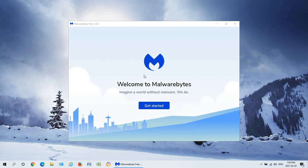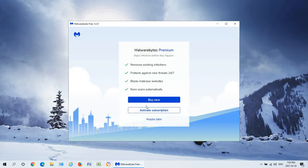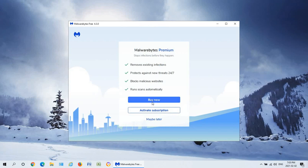When installation is completed you can go ahead and click on get started. Depending on whether you want to buy into it right away or not, you can hit buy now but maybe later is the free option.